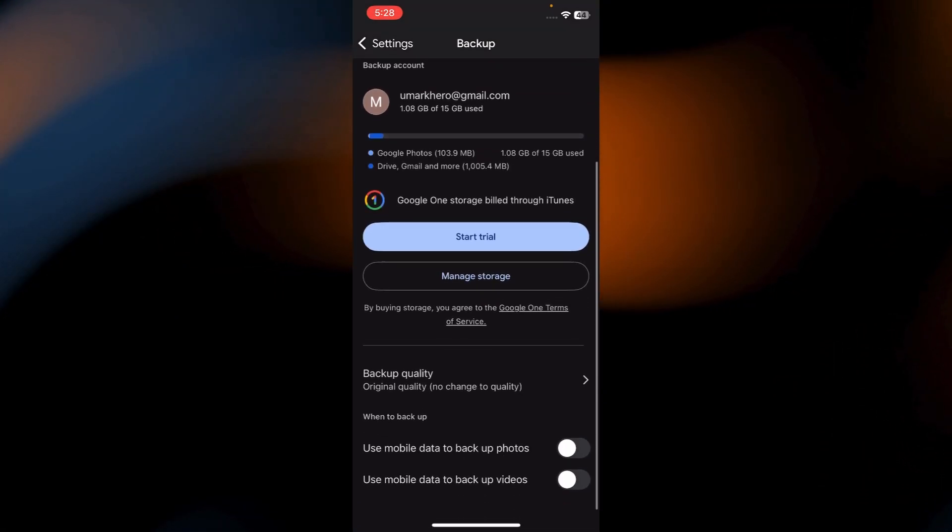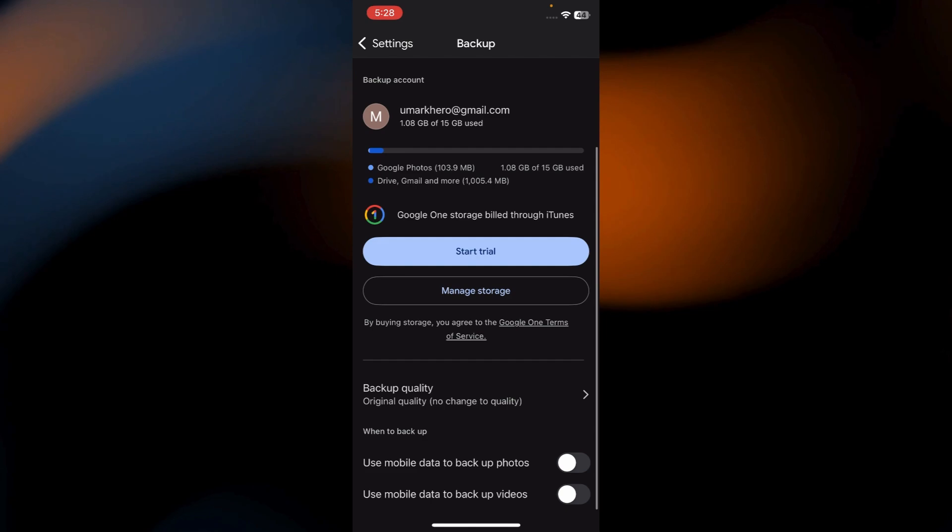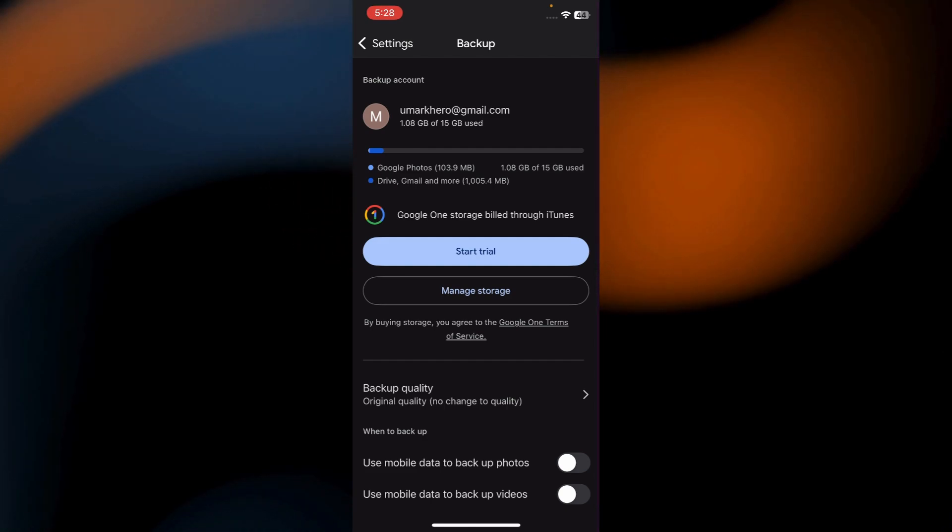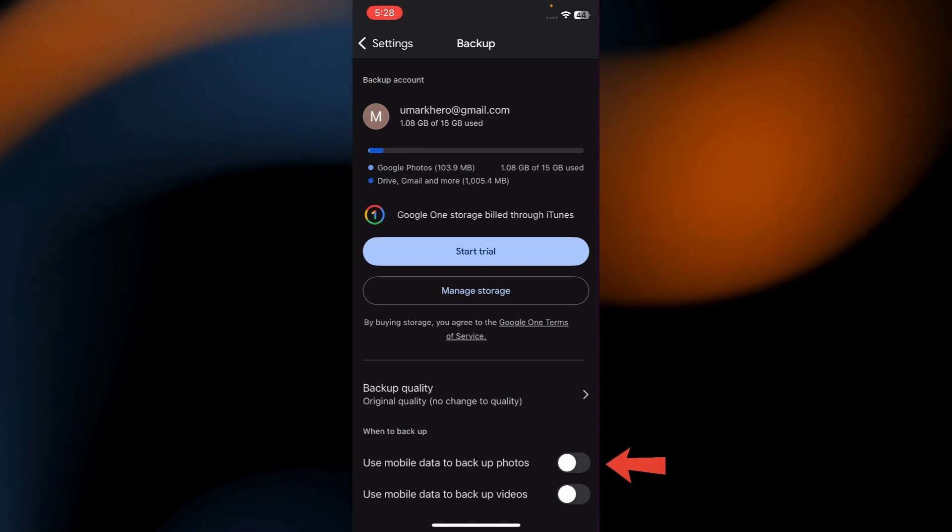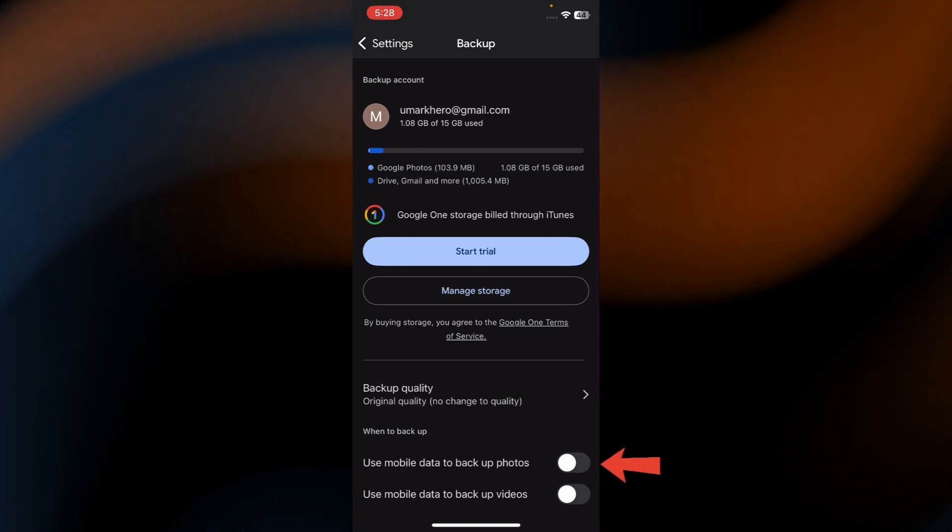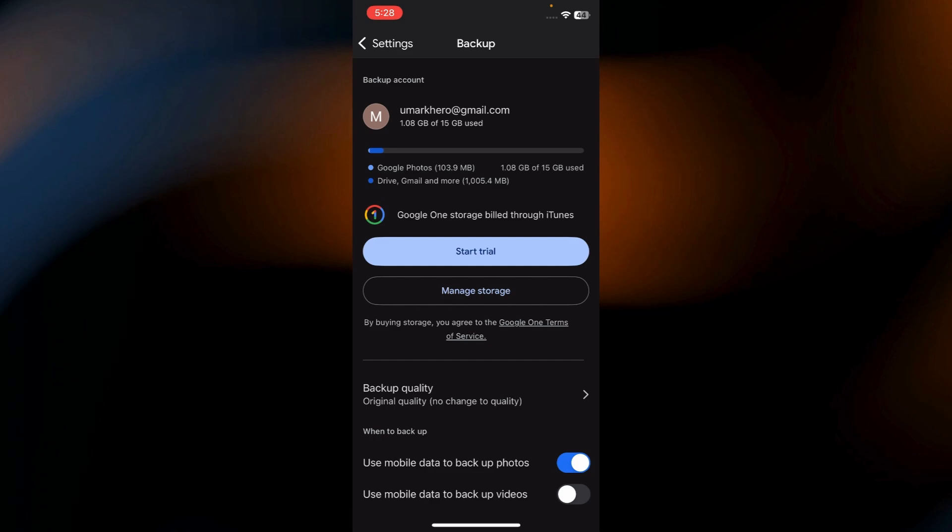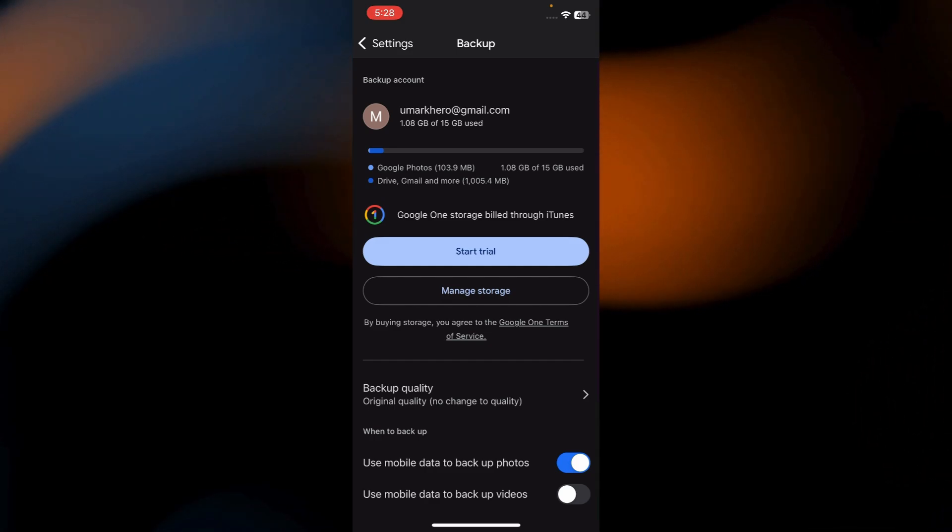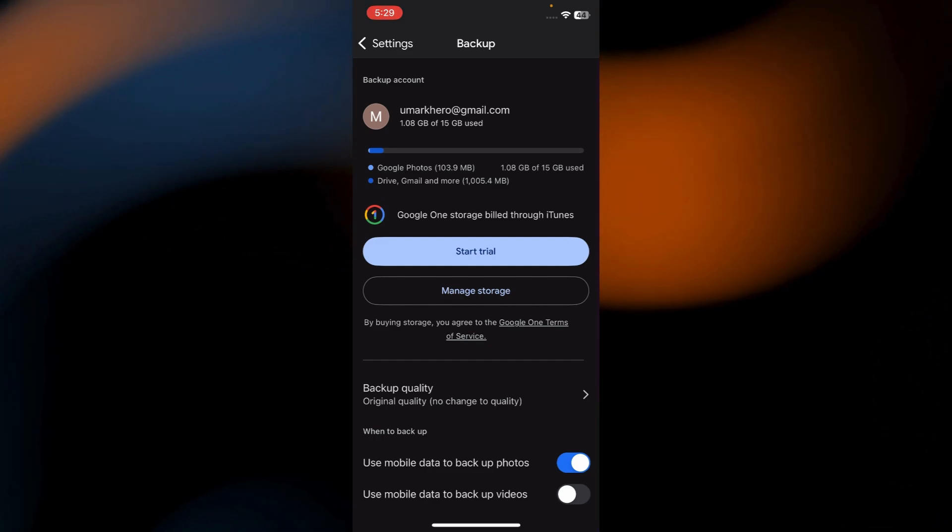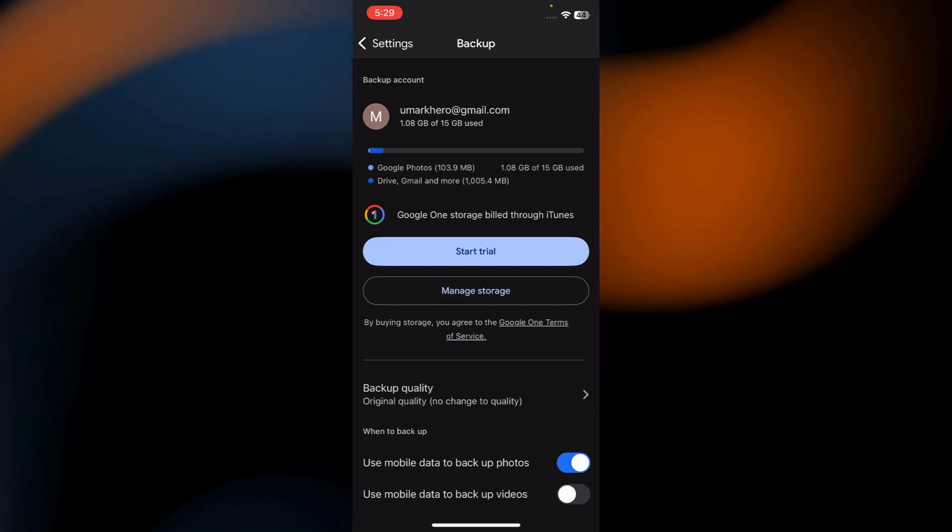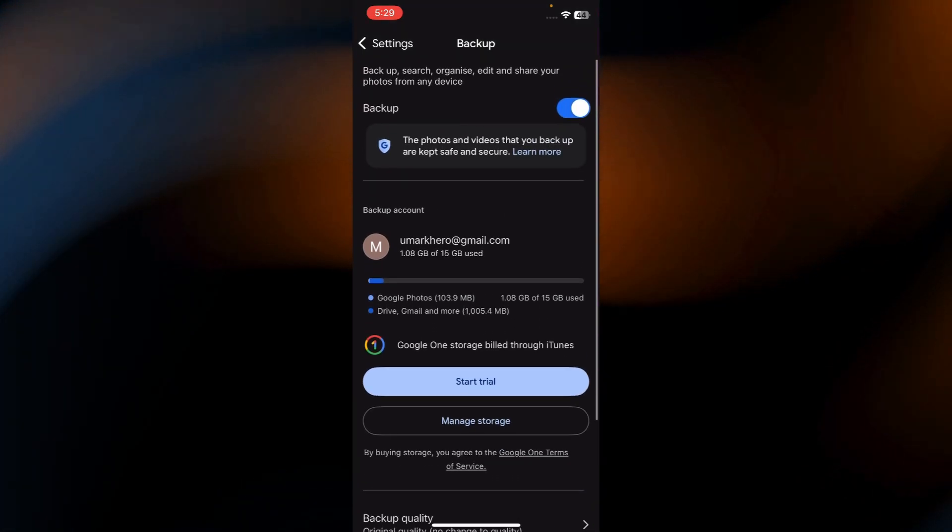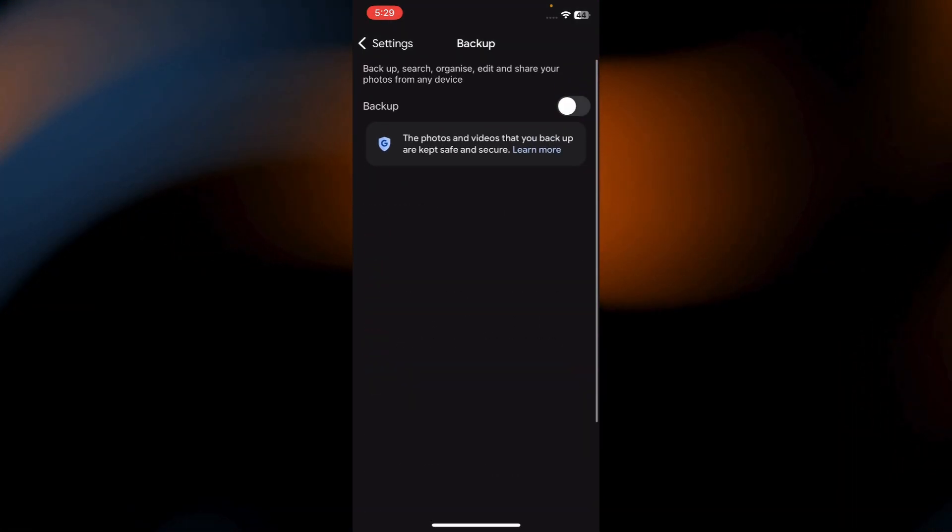Now make sure you're on your Wi-Fi connectivity and toggle the switch on next to Use mobile data to backup photos. Now it'll just backup the videos to your Photos account. After the videos completed backing up, simply turn off the backup.